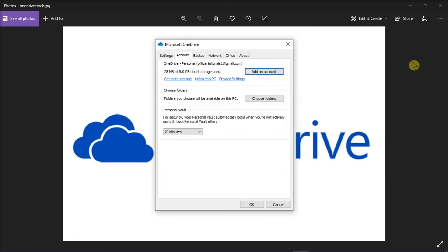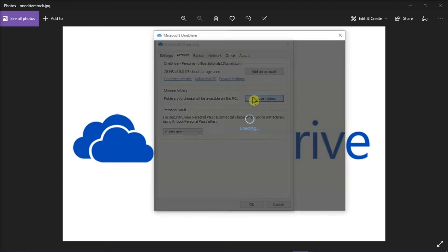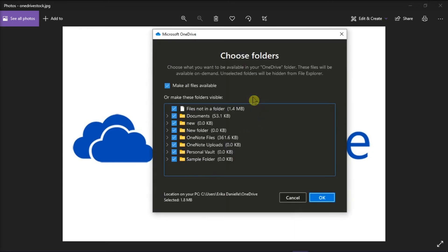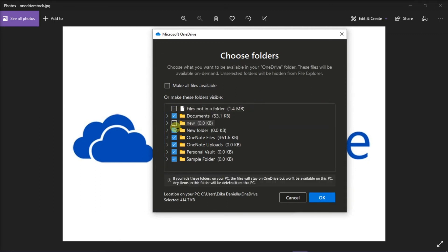On the window, select Account from the horizontal tabs and then click on Choose Folders. In the Choose Folders window, unselect the folder which you do not want to sync.